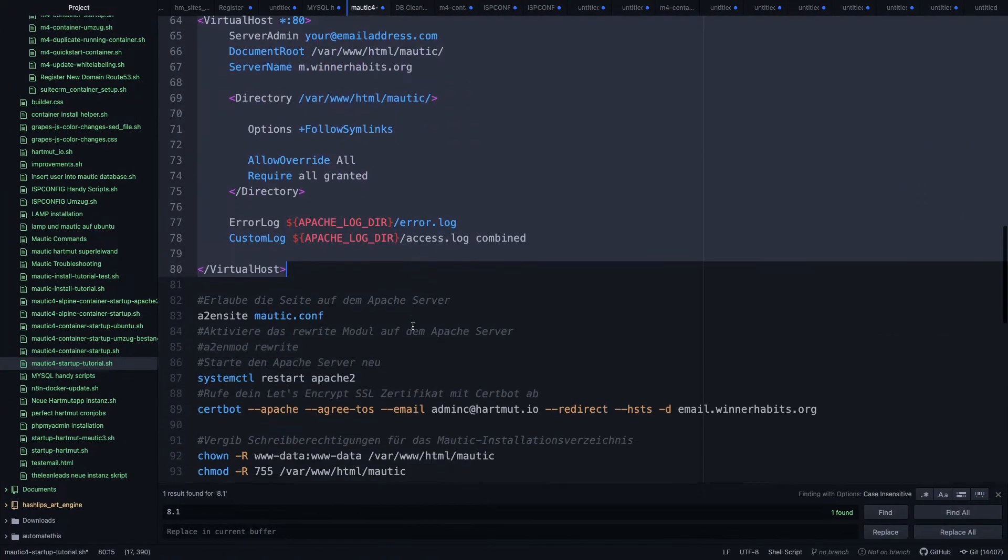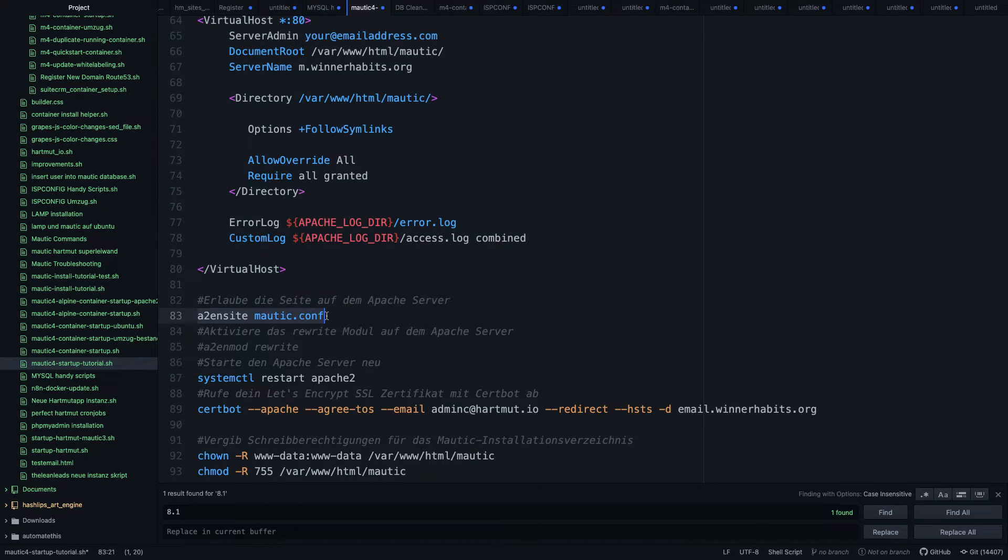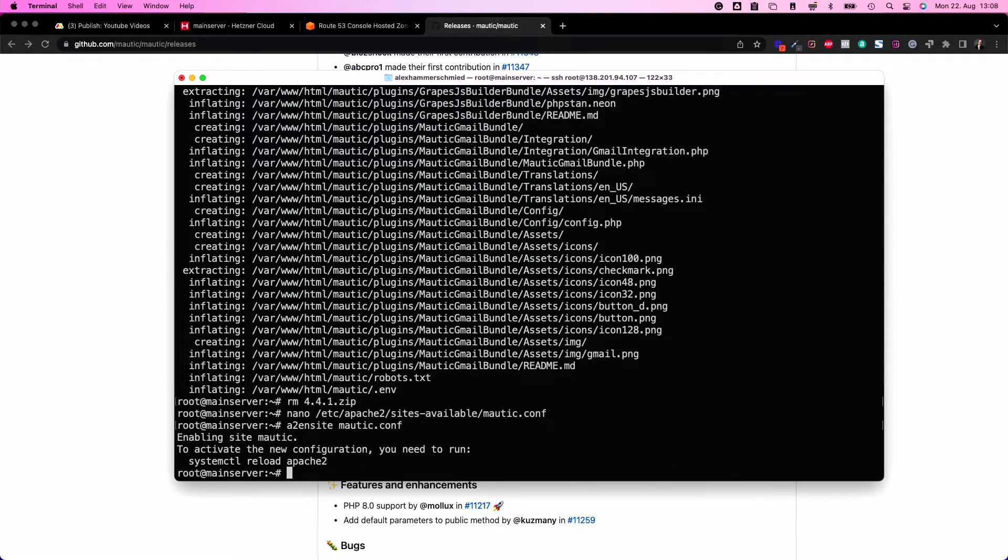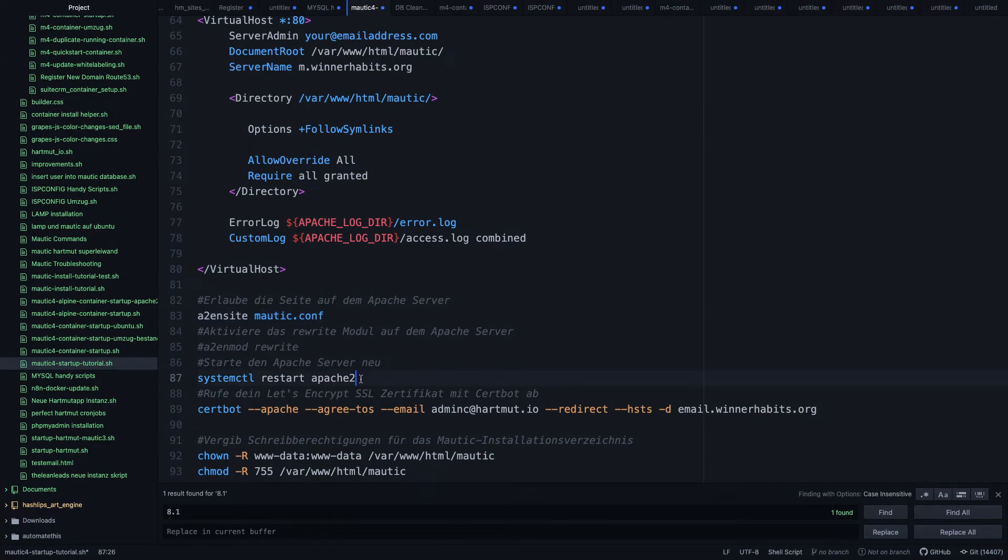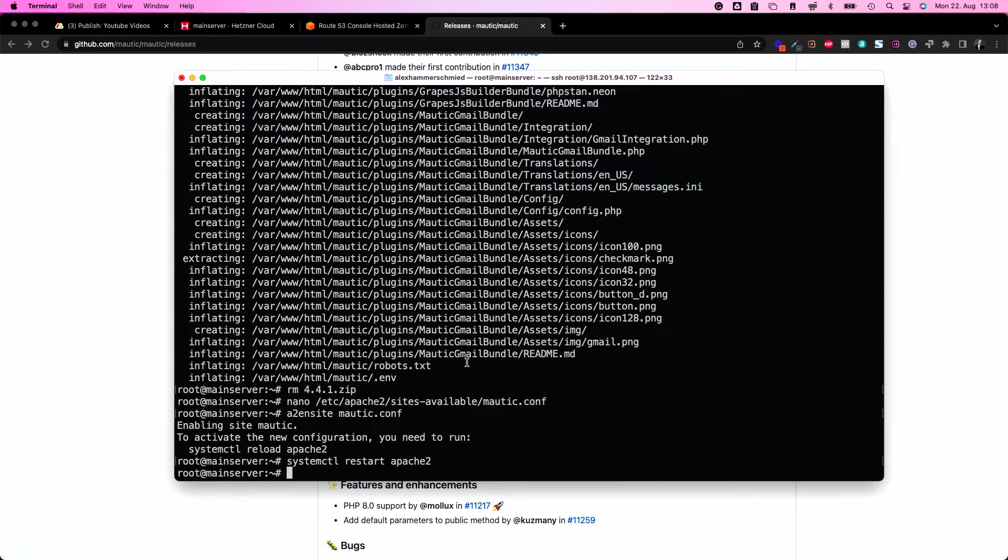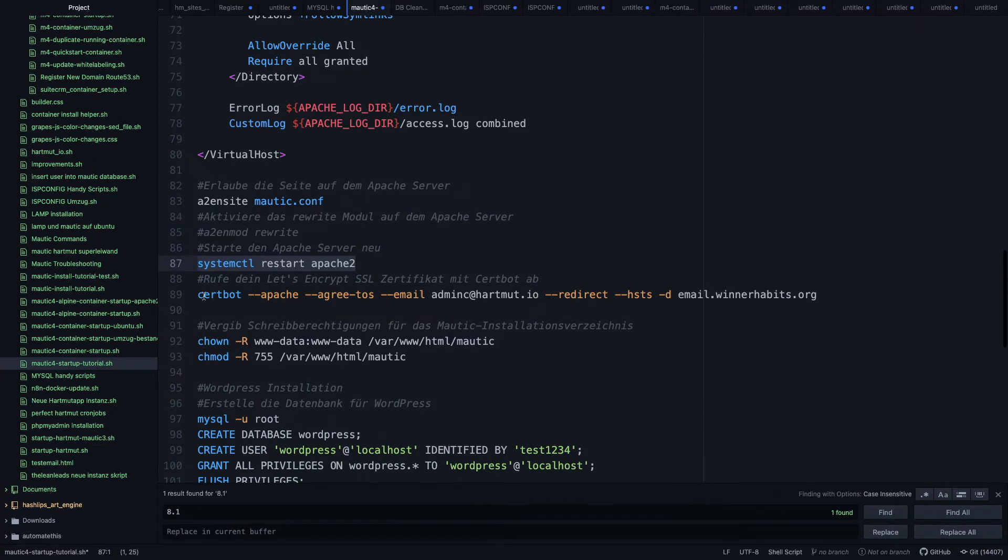So put this in here, copy that, put it into this file, save the file and exit. So now we have our file. So we can allow the file to be used on our Apache server. And of course, we need to restart the Apache server. So now everything lives there and the server knows what to do.